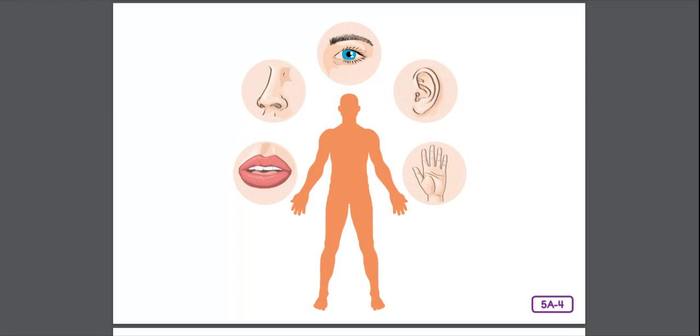Receptors in your skin detect many different sensations, alerting your brain and your spinal cord to feelings of pain, heat, cold, pressure, and touch.